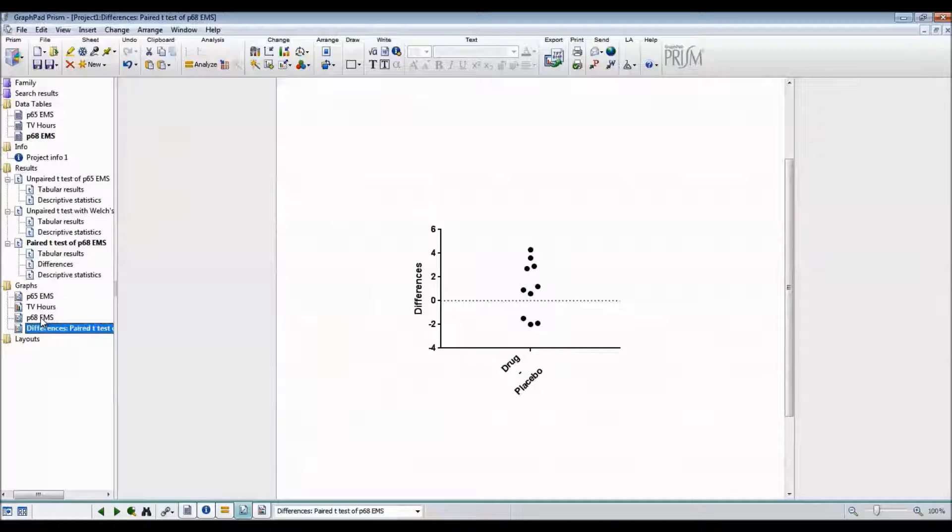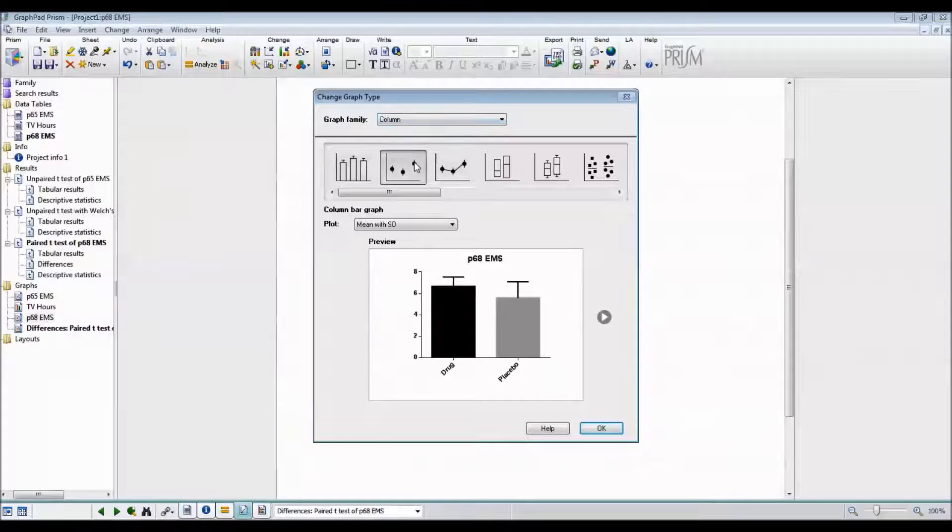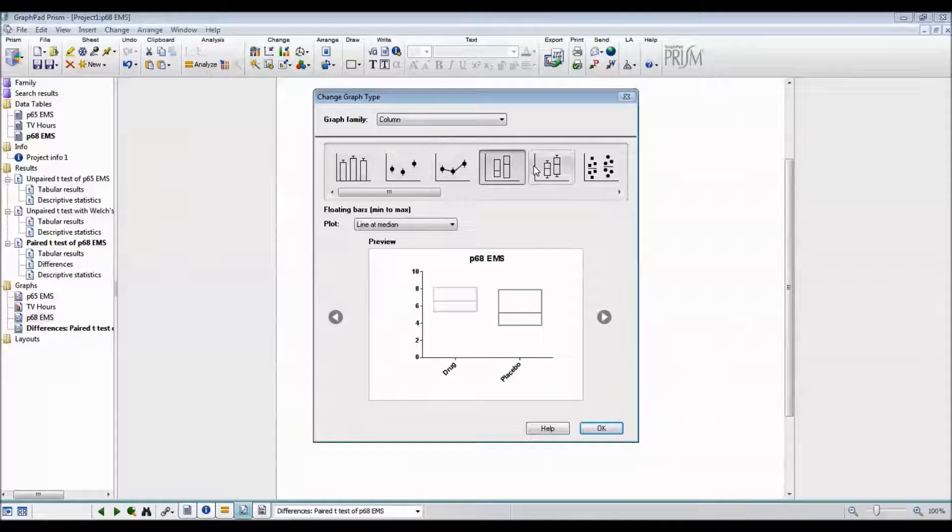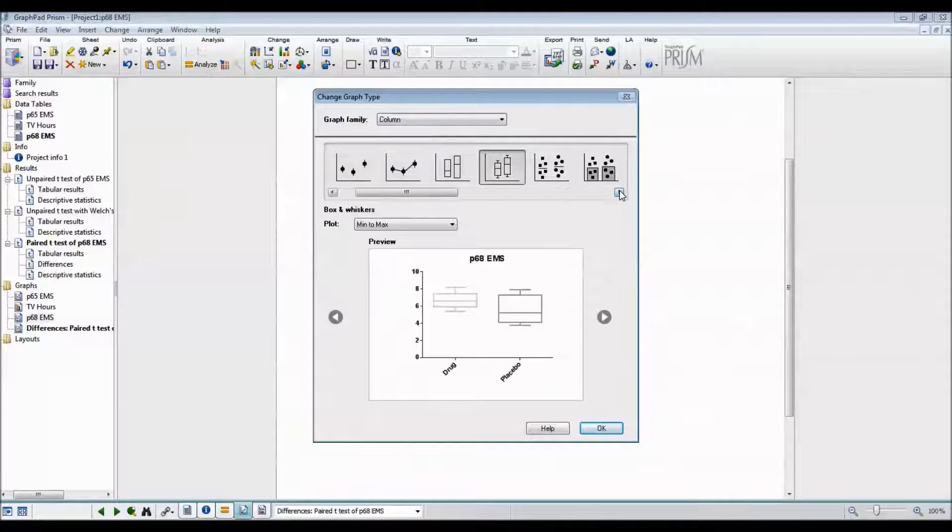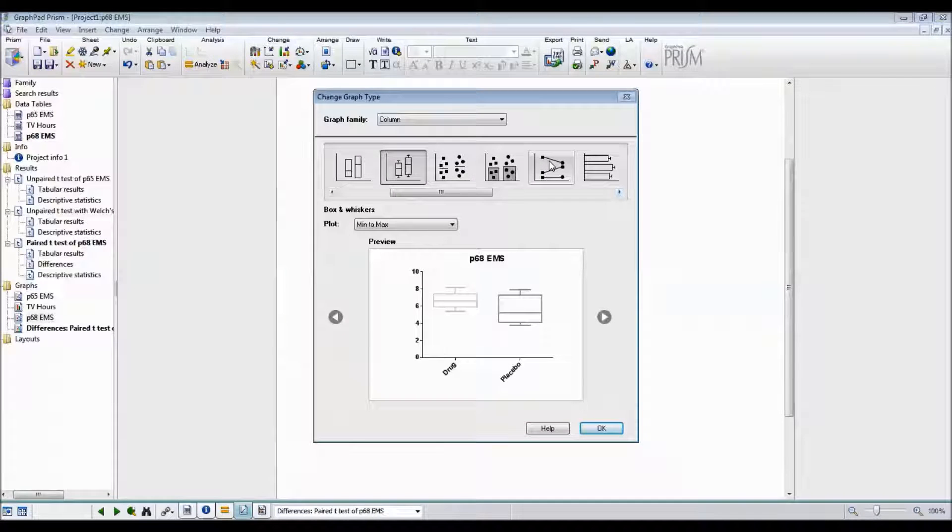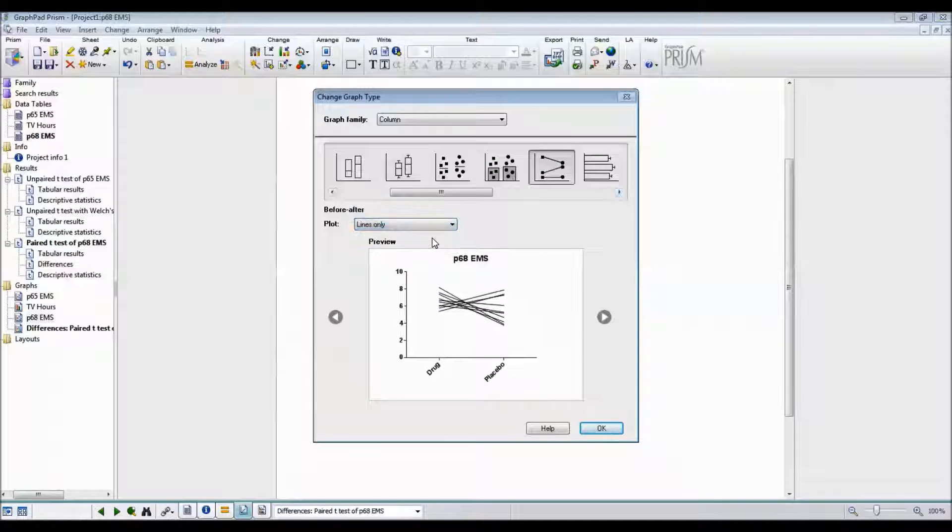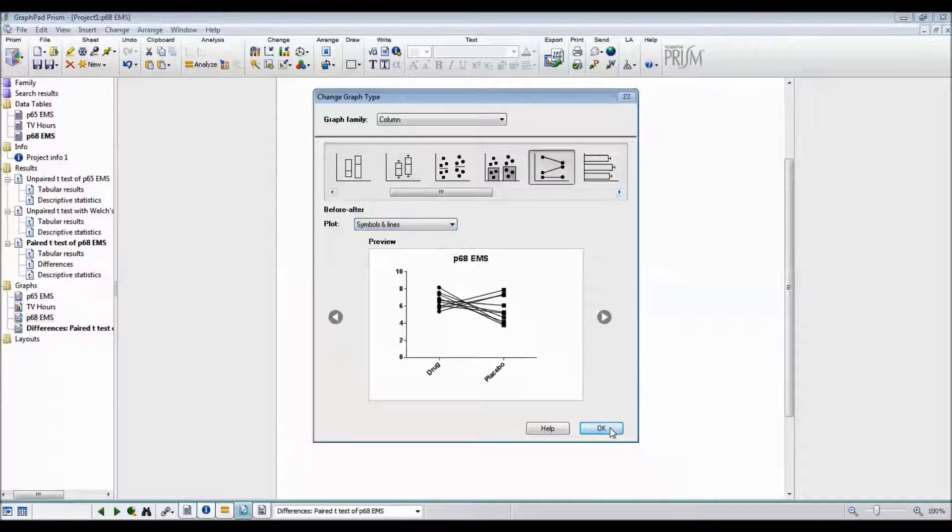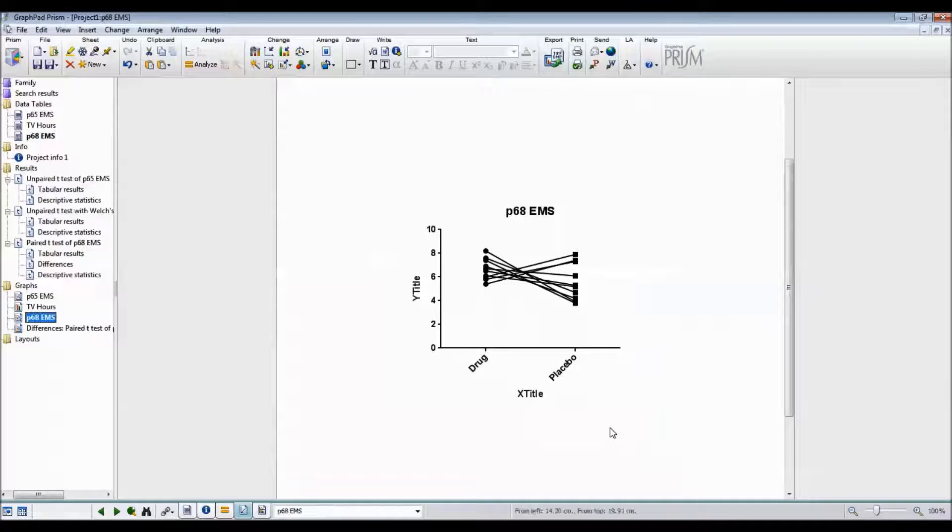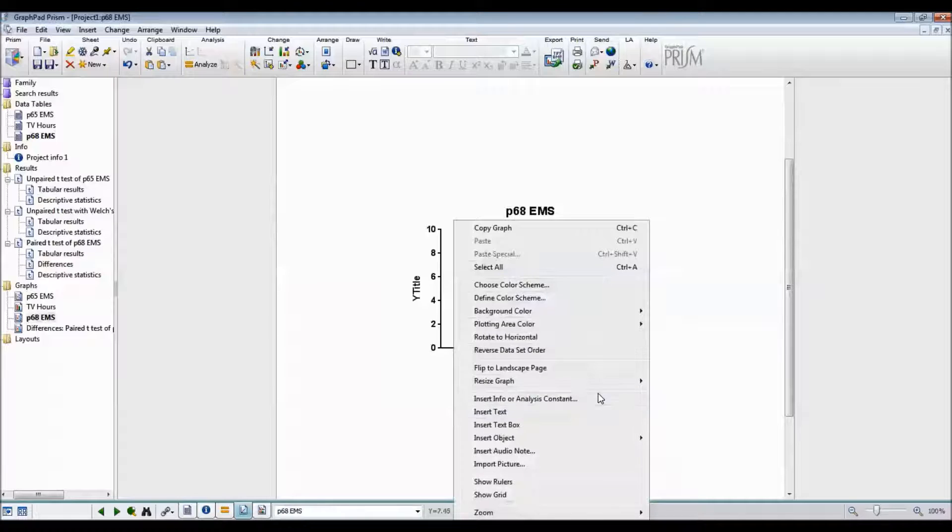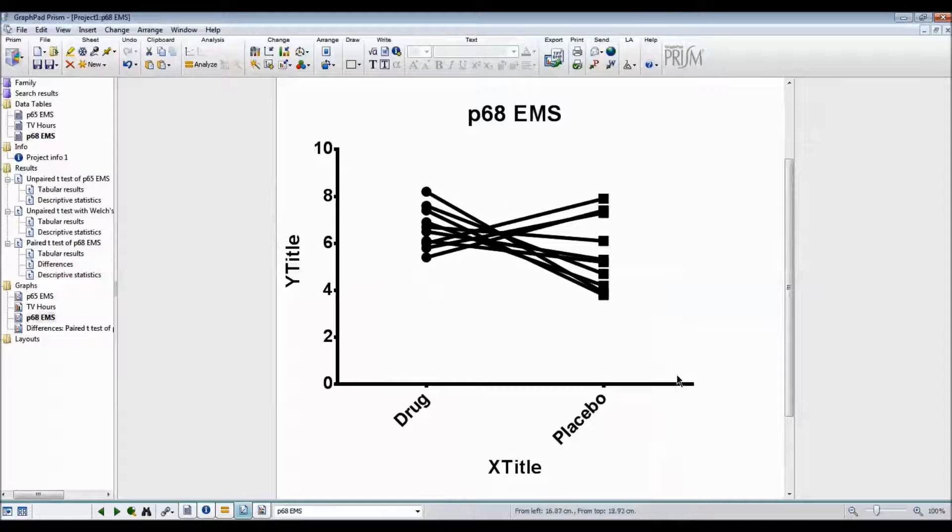If I go to the other graph, I can actually change what I want it to look like. I like this graph here, before, after, with symbols and lines. I'm going to right click and resize the graph to fill the page.